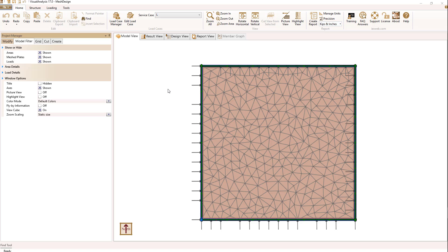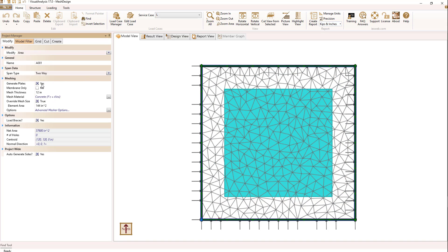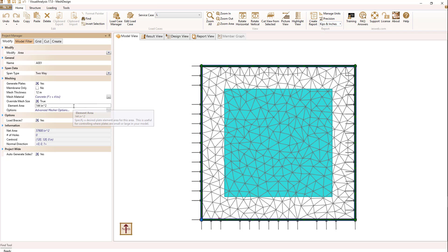Let's talk about how you design groups of plate elements, or meshes, more commonly called slabs, in Visual Analysis. My model consists of an area that I've drawn that's 20 feet by 20 feet square. I've selected the four boundaries and set their support condition to pin, and for the area I've said I want to generate plates. I'm going to set my plate thickness to 12 inches, the material to 4 KSI concrete, and my element size is roughly one square foot, which produces a fairly consistent mesh as you see.